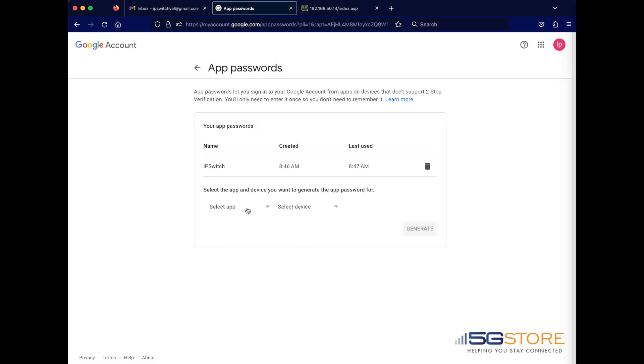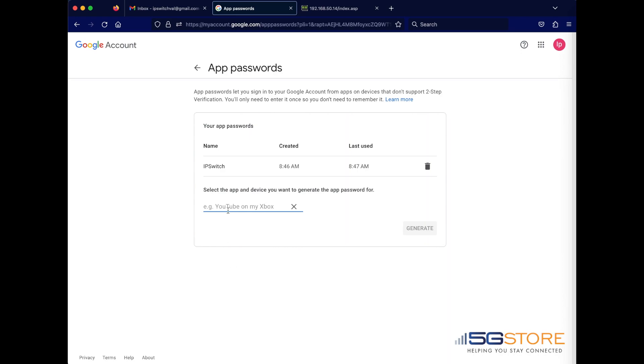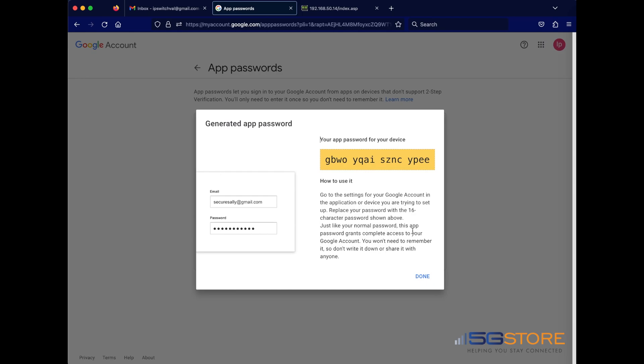Now that we're at the app passwords page, we need to select an app first. In this case, we'll select other and enter a name to identify it. Click the generate button and a unique password will appear on the screen. Copy this for your reference.